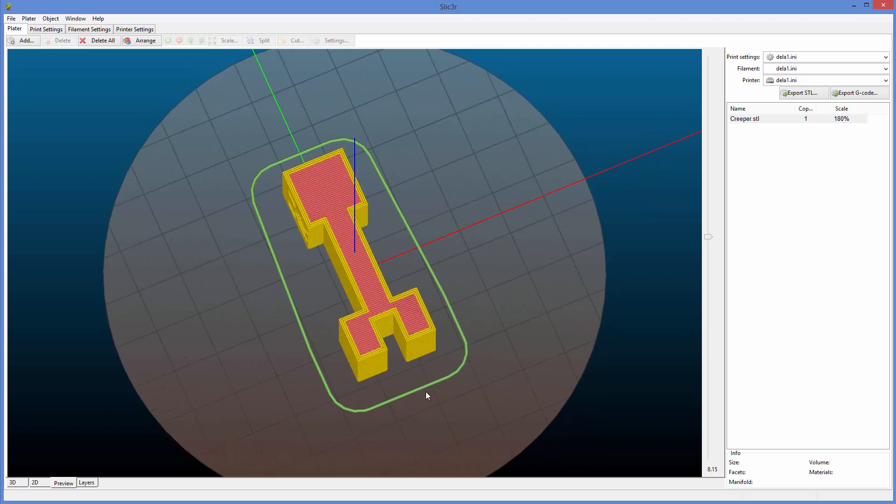This is called a skirt, this green area going the whole way around. This is printed to make sure that there are no air bubbles in the nozzle when you start the print, because you don't want that air bubble to be in the actual print itself.